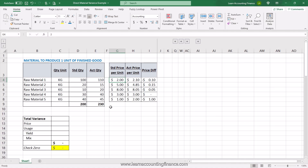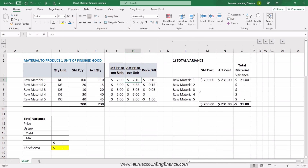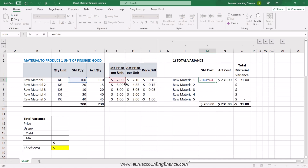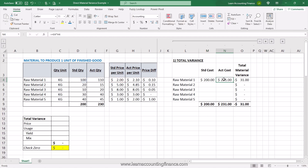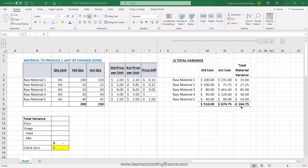We will look at the total material variance. What really is total material variance? It is the standard cost minus actual cost. In this case it will be your standard quantity multiplied by standard price — that gives you your standard cost — minus actual quantity multiplied by the actual price. I have this calculation done here. Standard quantity times standard price gives standard cost, actual quantity times actual price gives actual cost, and you have the variance by material. The total material variance is $164.75, which is negative or unfavorable because your standard cost is $510 but your actual cost is much higher.